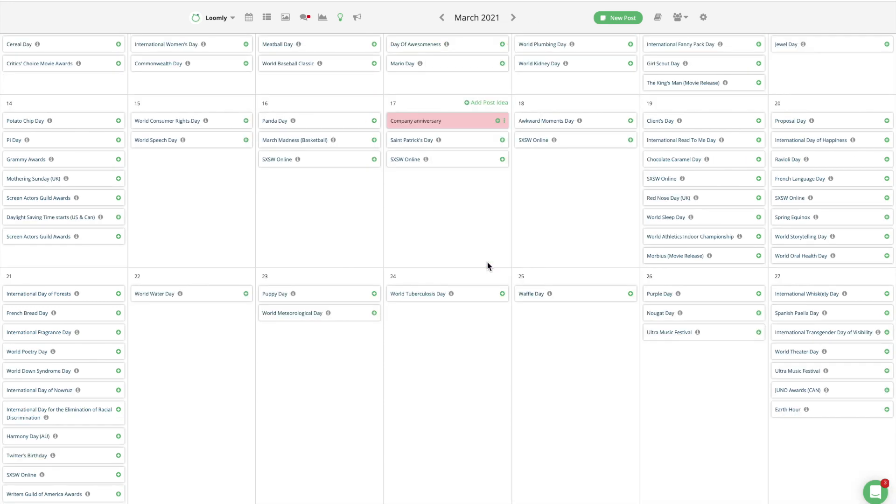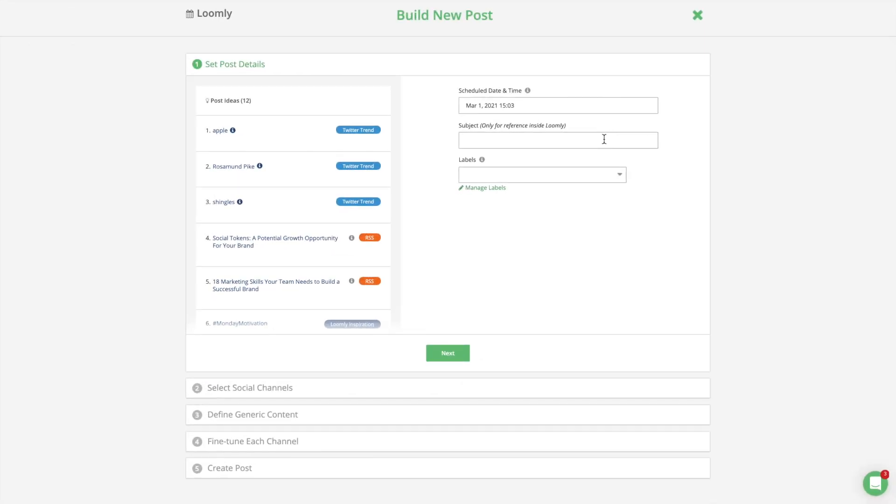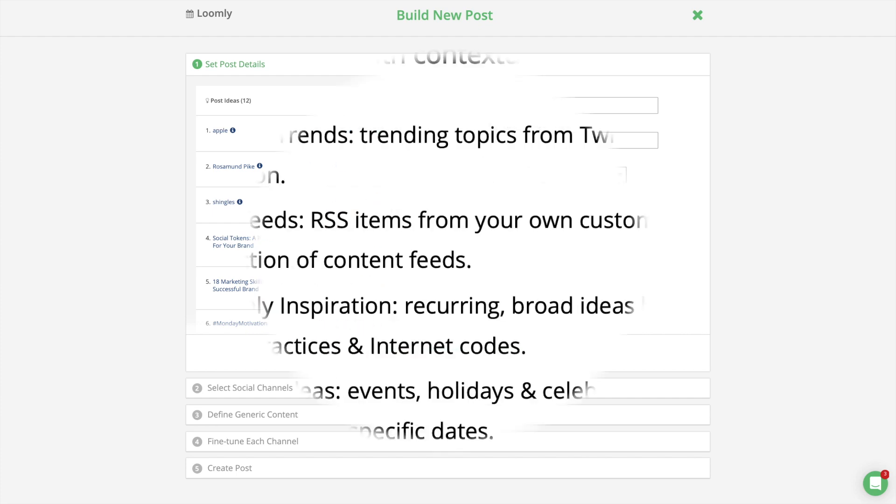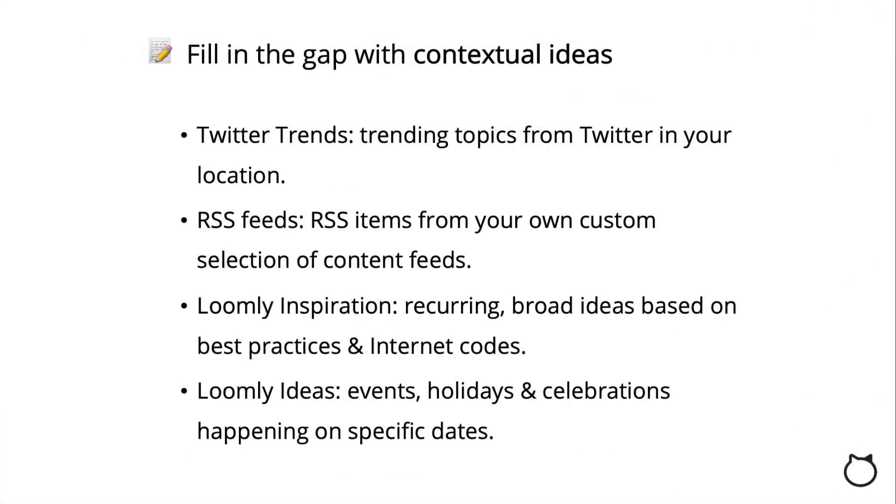You can either create posts right away in Loomly or save those events as custom post ideas. Second, fill in the gap in your publishing schedule with contextual ideas. This is where the Loomly magic happens as we suggest different types of post ideas: Twitter trends, RSS feeds from your own custom selection of content feeds, Loomly Inspiration with recurring, broad ideas based on best practices and internet codes, and Loomly Ideas with events, holidays, and celebrations happening on specific dates.